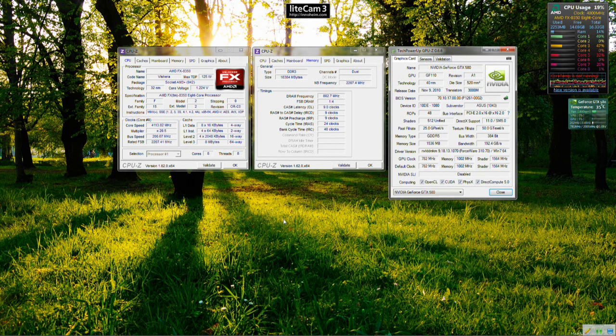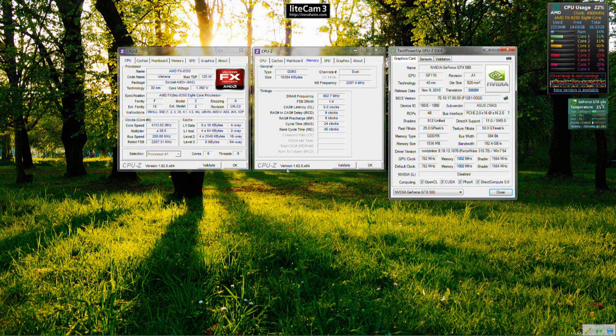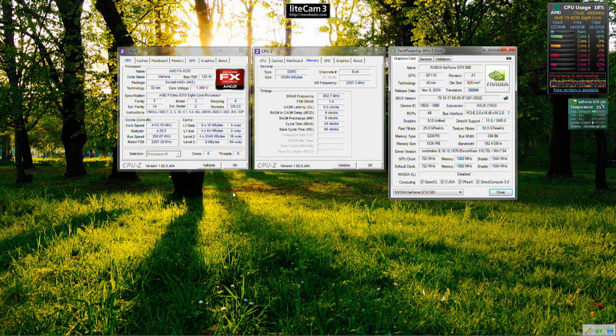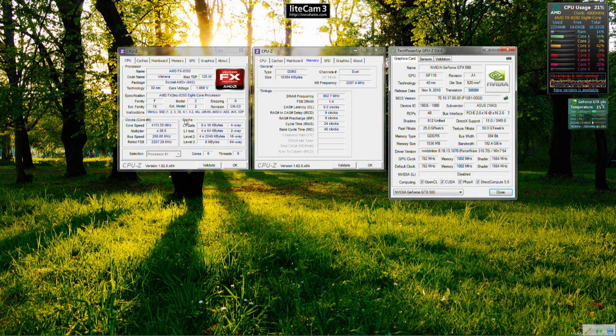But if you do run an AMD system and you're currently looking to upgrade to an 8350 I can thoroughly recommend it and you can rewind this video and take a look at the benchmarks again just to see just how good it did perform in those games.